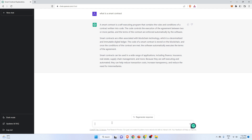Now let us see how we can use ChatGPT for our advantage. You can ask these types of questions and ChatGPT will respond — no doubt in that. But let us see how we can use it from a developer perspective, how we can use it as a developer. Let's say I want to create a smart contract using ChatGPT — a lottery smart contract.